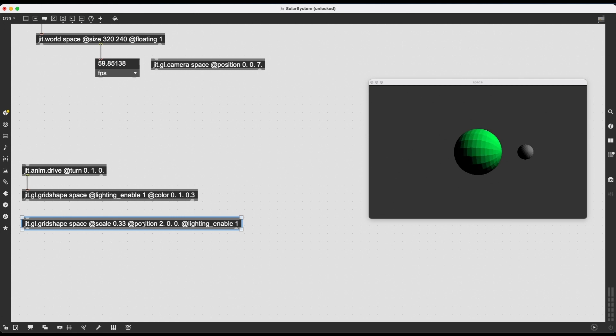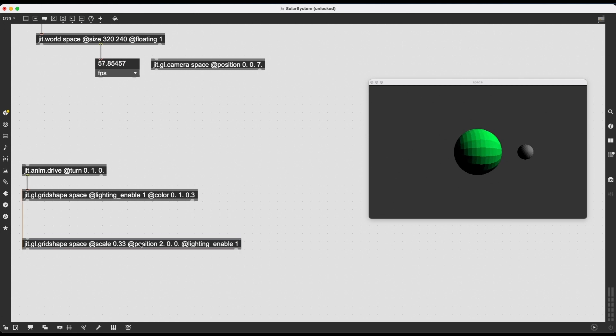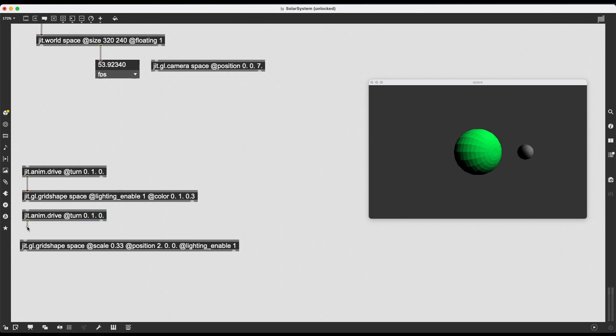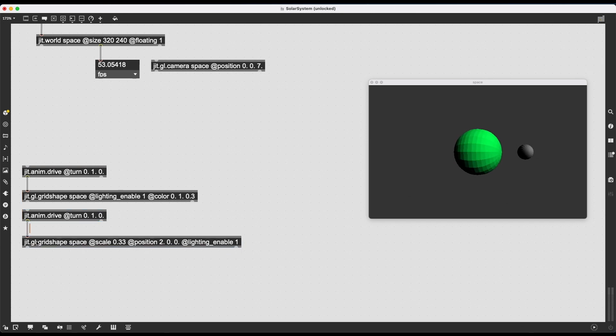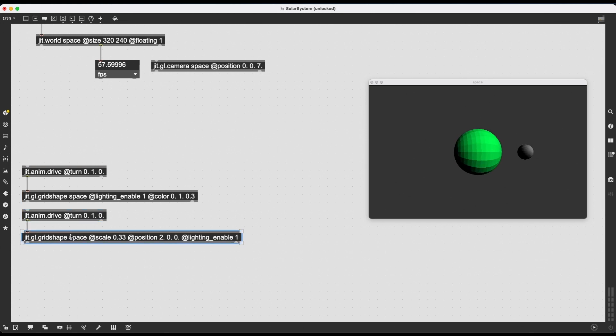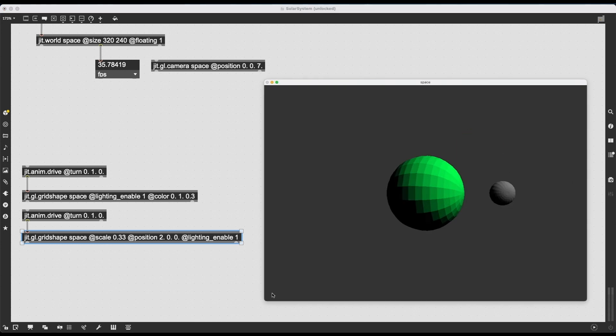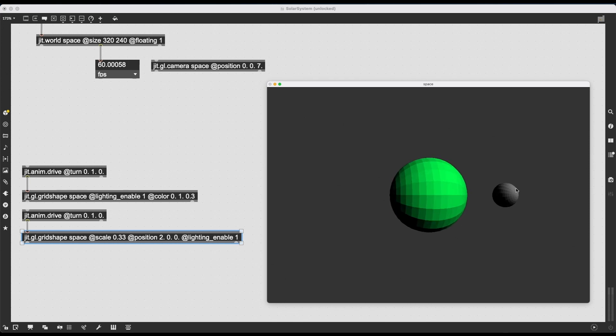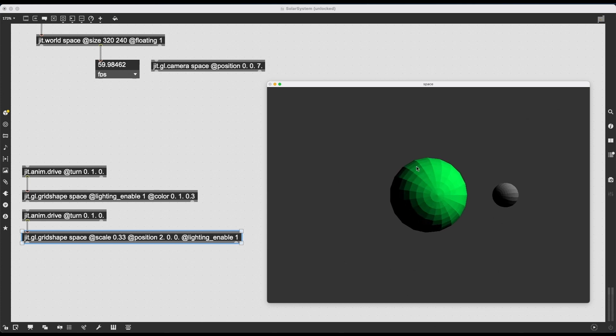All of these JIT.GL.gridShape objects are initialized in the position 0, 0, 0. So if I type in 3, 0, 0 as a position, it's going to move to the right on the x-axis. But this is a bit too far away, so let's type 2, 0, 0 instead, and let's also give it the attribute lighting enable 1. Ah, much better. And, you know, I can just be very lazy. I can copy this JIT.anim.drive, also connect it to this JIT.GL.gridShape, and okay, it's turning. It's rotating.